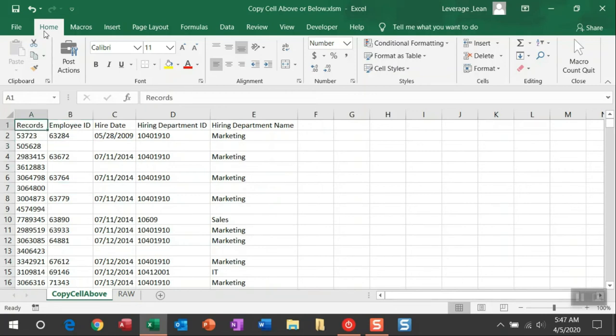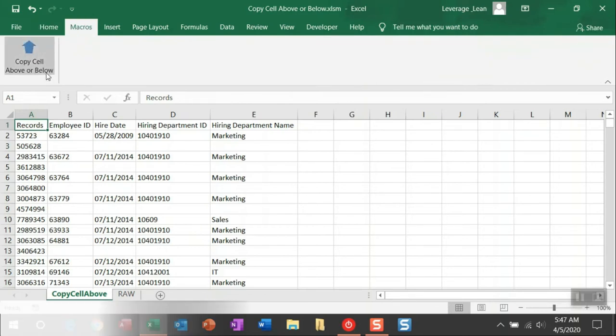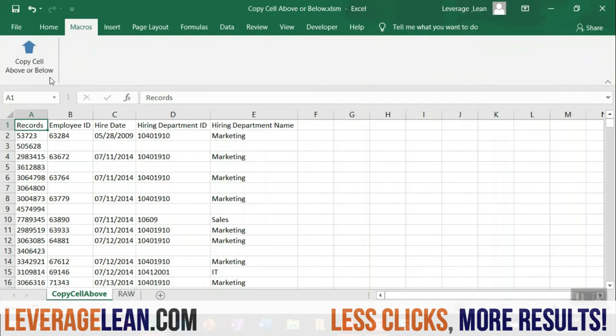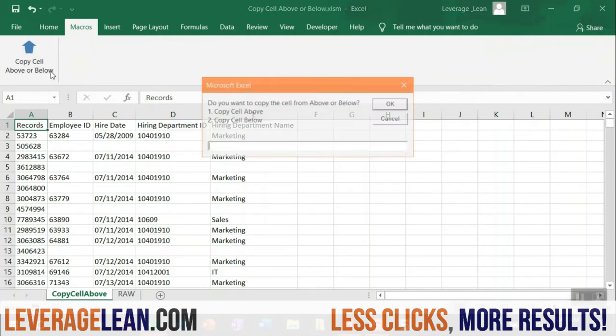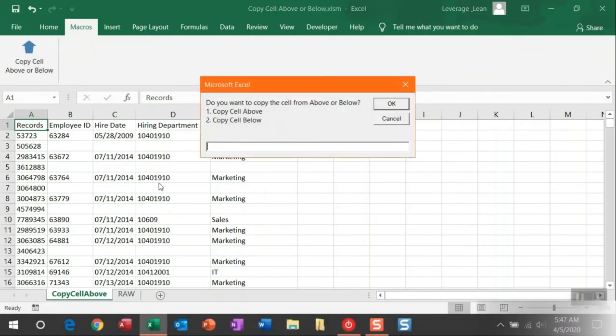And I can show you this macro in action by navigating over to the custom macros tab that I created in this custom button to fire this copy cell above or below macro. Once I click this custom button, you're presented with the option: do you want to copy the value above the blank cell or below them?